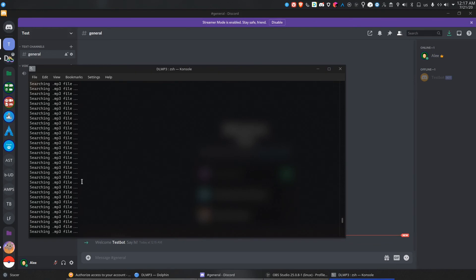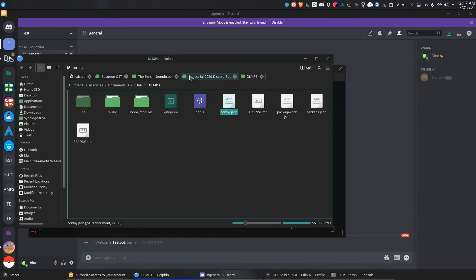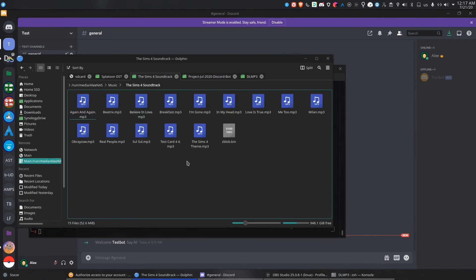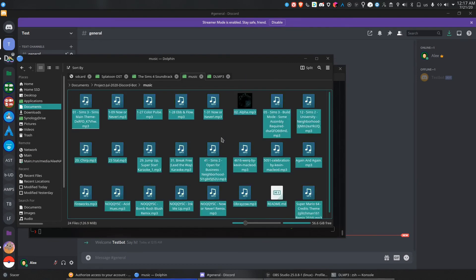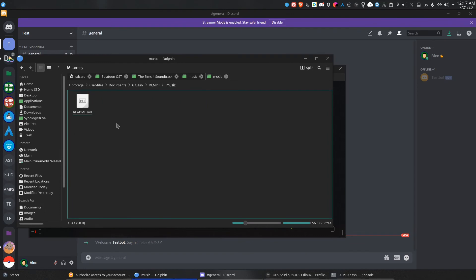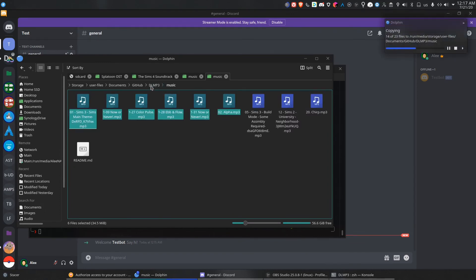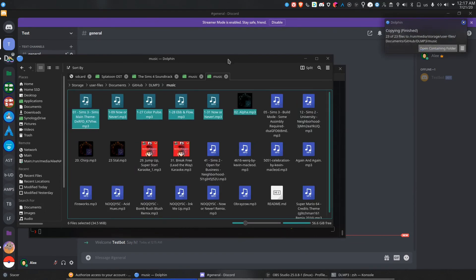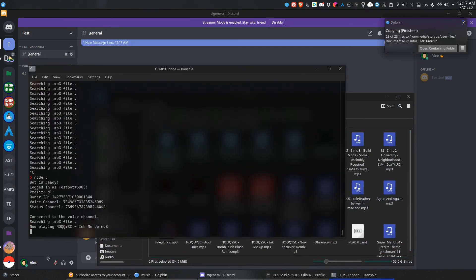One more thing I completely forgot — you've got to add your MP3 files. Basically just add your own music files to the music folder. I'll add all of these. There you go, the music folder. Then we run it.